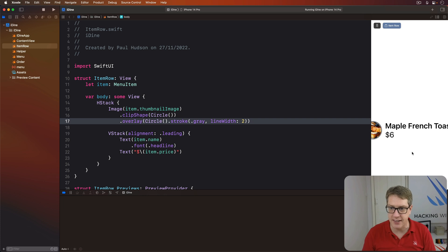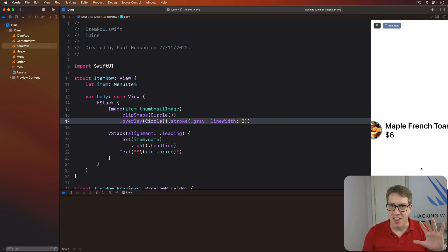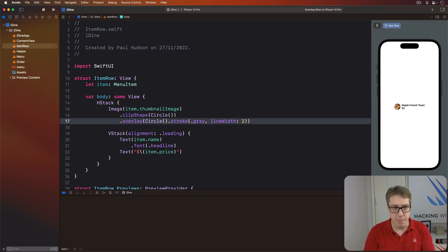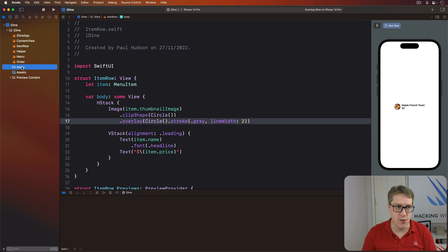Small, but nice. Okay, that's enough styling for now. Let's look at something more complicated. If you look at menu.json over here, all our data.